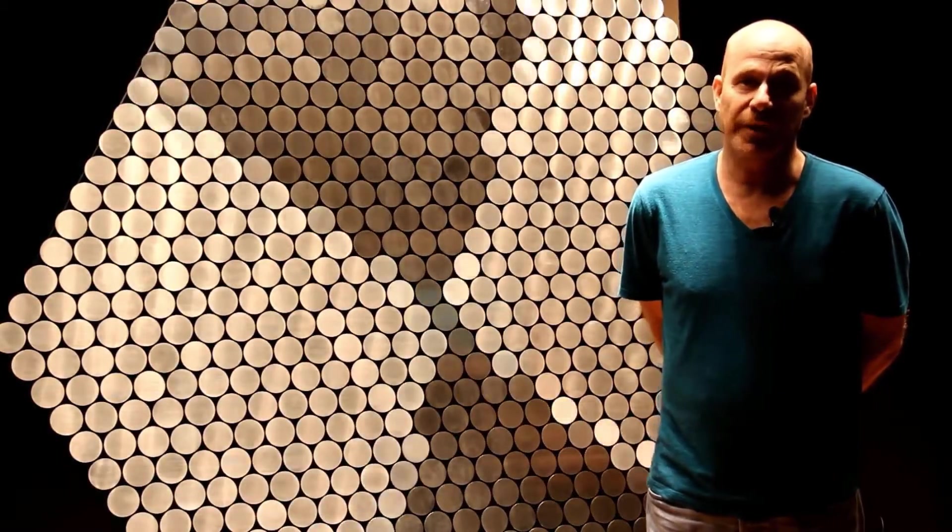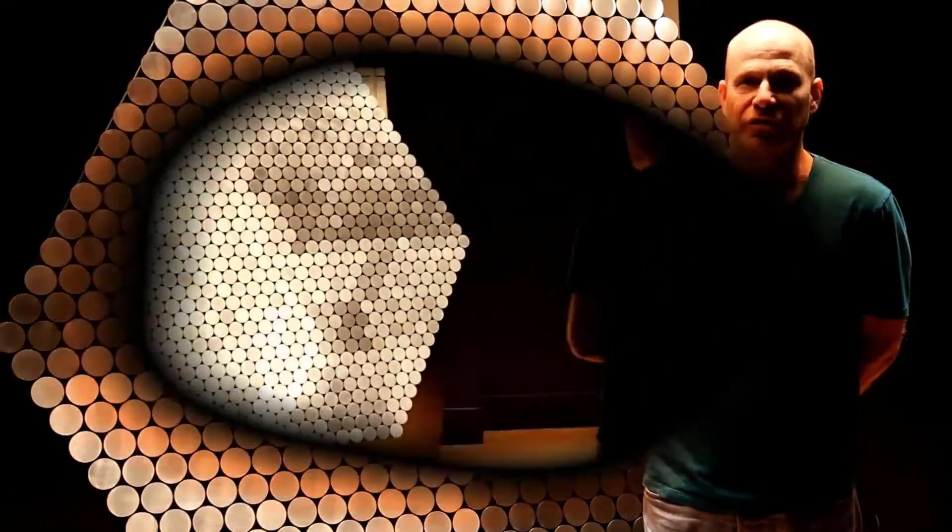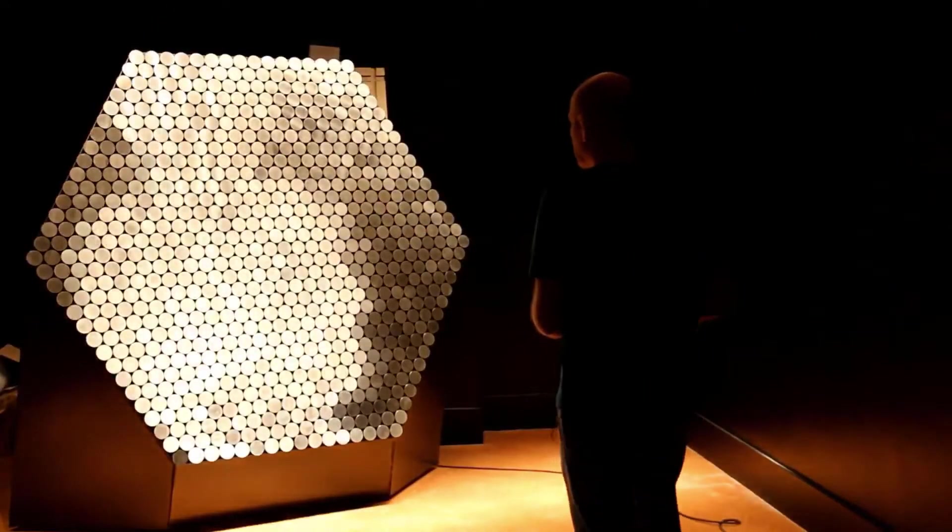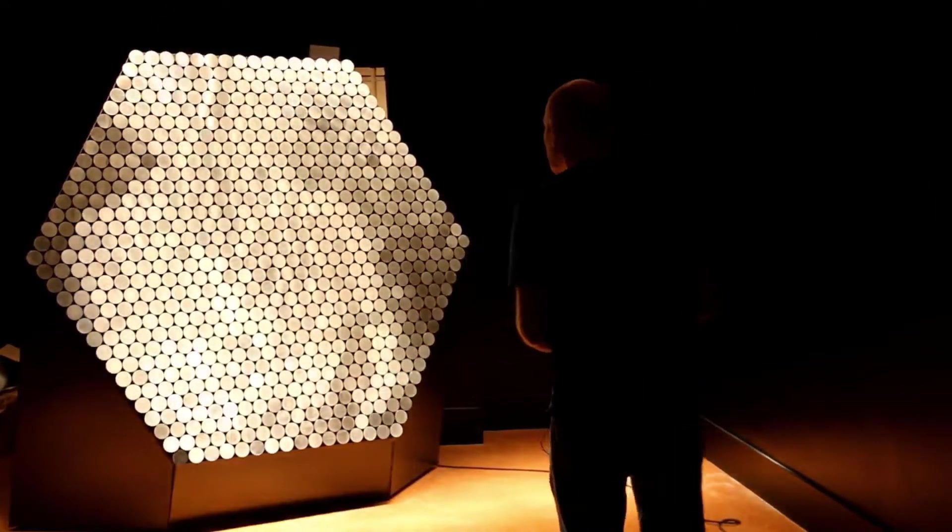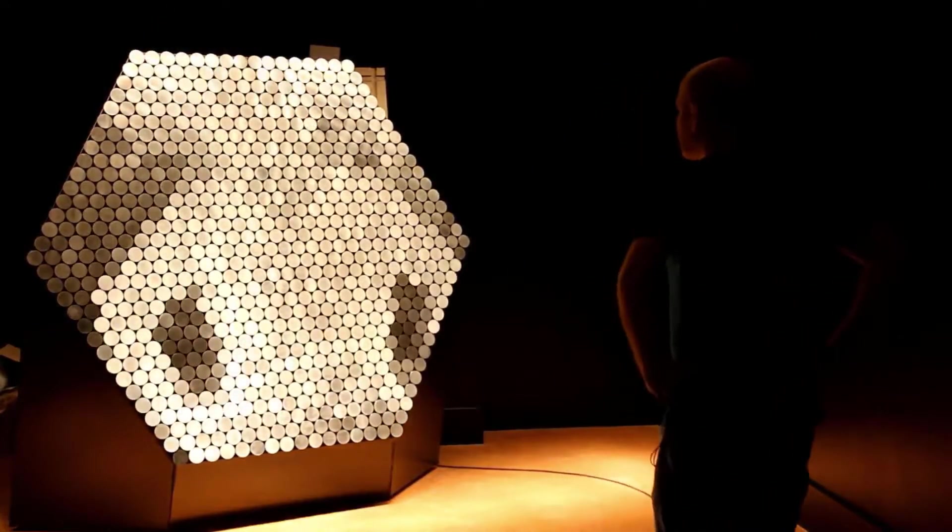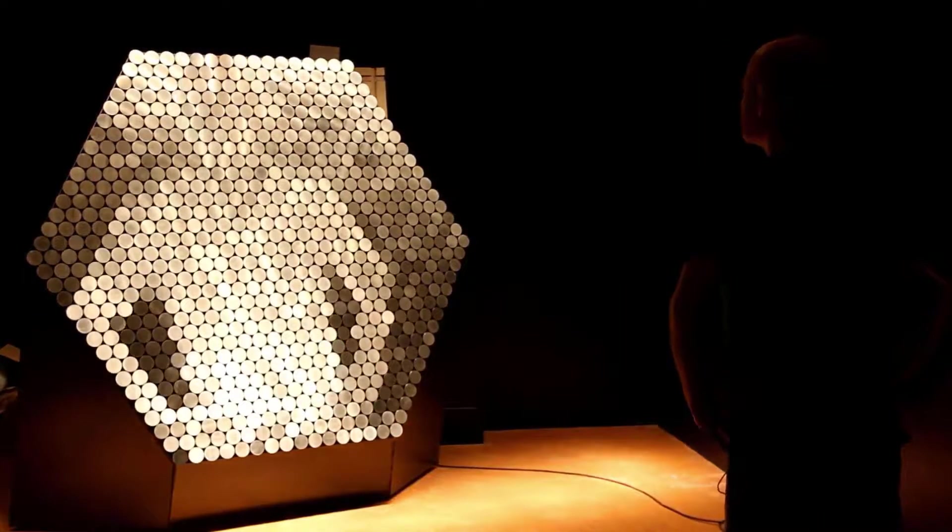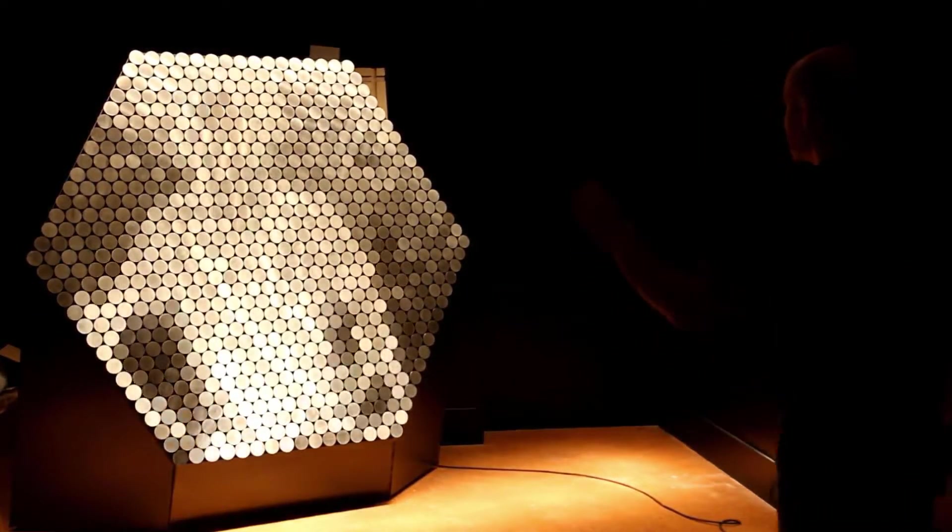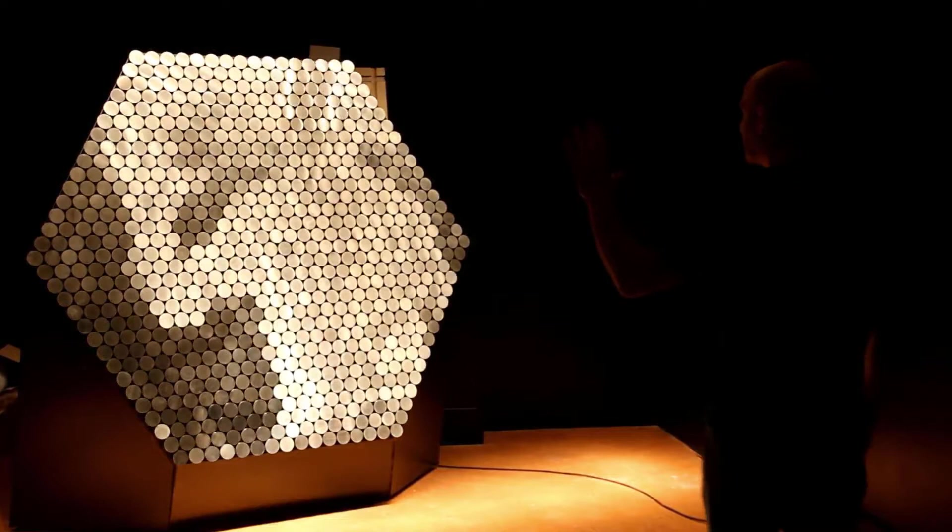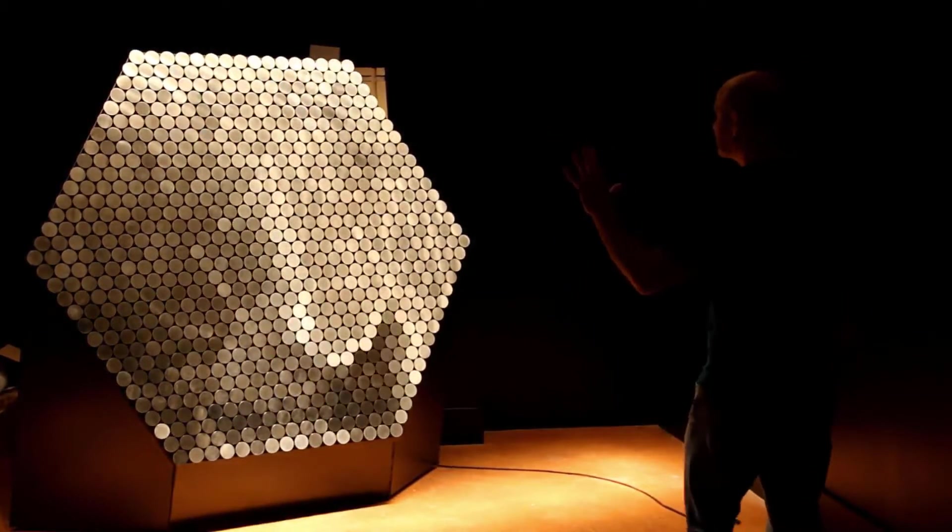As you can see it's some kind of hexagon with all these circles in it, and what's even more amazing is that there's a camera in front of it and these tiny circles are exactly reflecting the movement of a person.